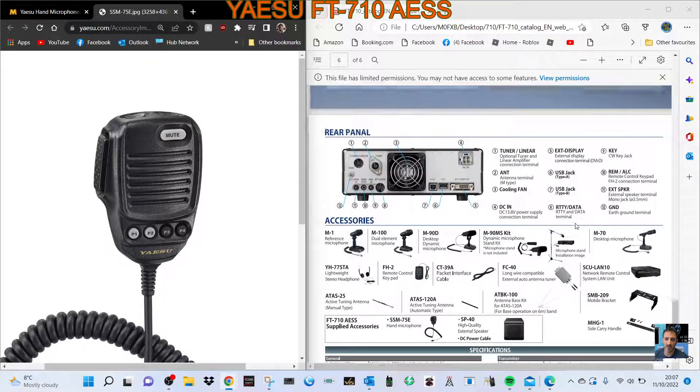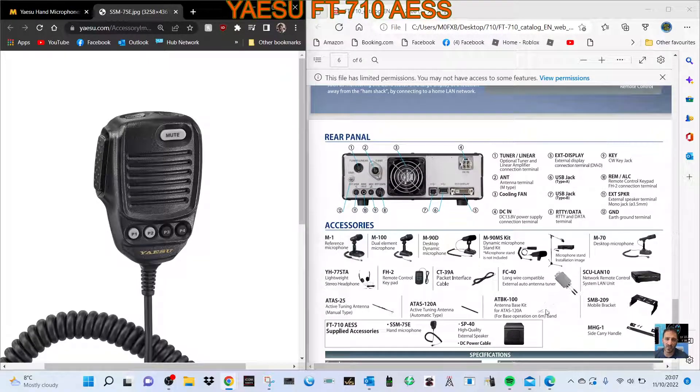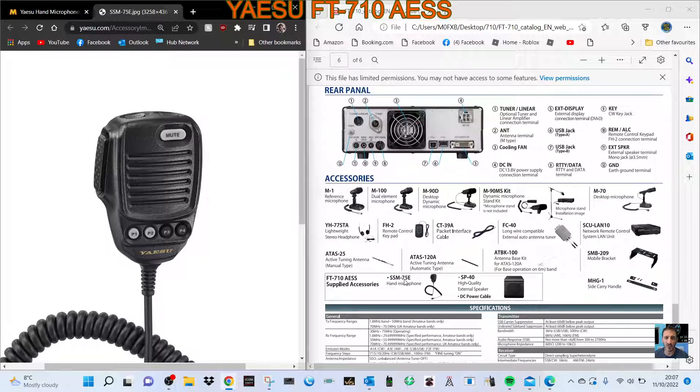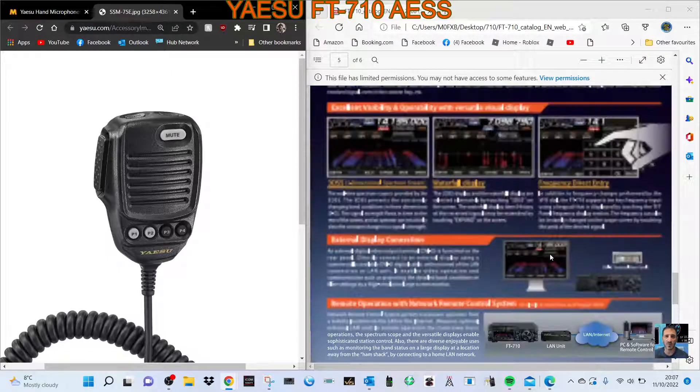Let's have a look. There it is here, somewhere. There it is, the SSM75E.